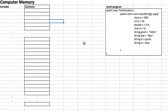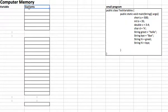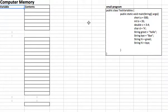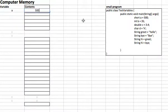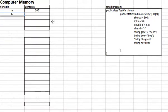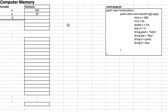We saw how strings are represented in terms of binary, bytes, and memory. Now let's simplify this representation by using just a set of contents, just like we did for primitives and variables. We'll go through it line by line. 'short a = 500' means I'm going to create a variable a which contains 500. Then 'int b = 35', so b is going to have the contents 35.